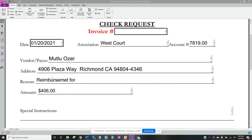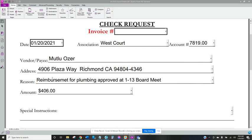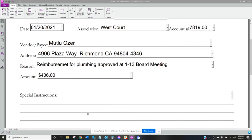Reason: reimbursement for plumbing approved at 113 board meeting. Okay so then you just double check your information, it looks good.